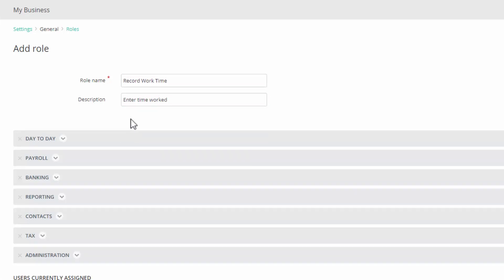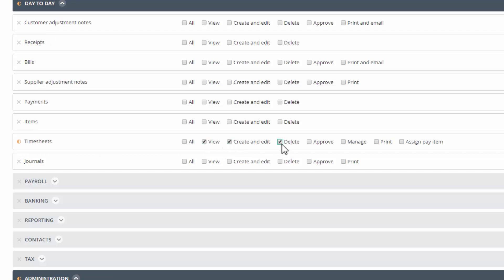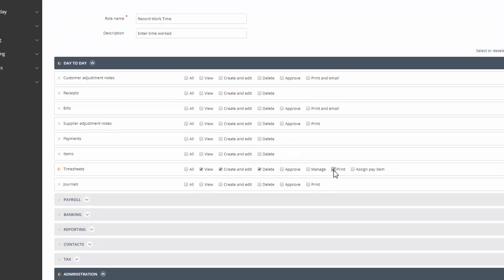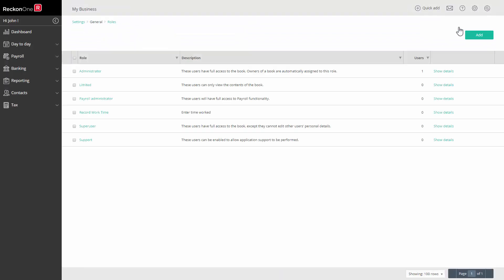Now select the permissions required for this role. Click on day to day and on the timesheets line tick view, create and edit, delete and print. Click save and close. Your role is now ready for use.